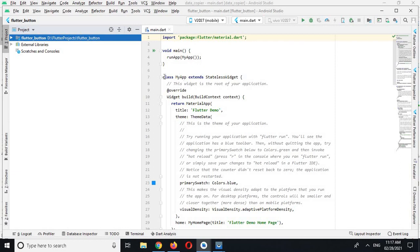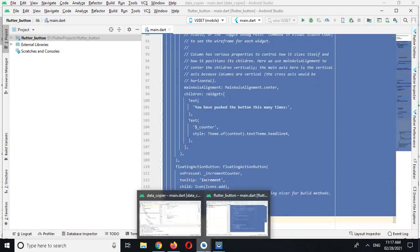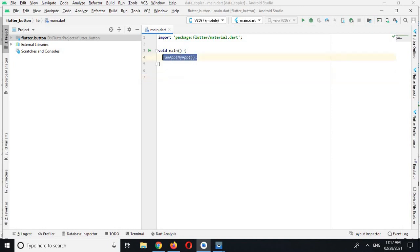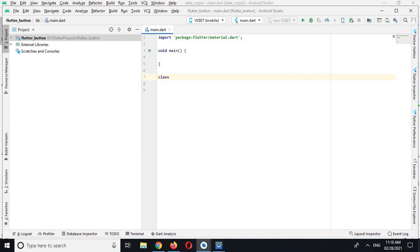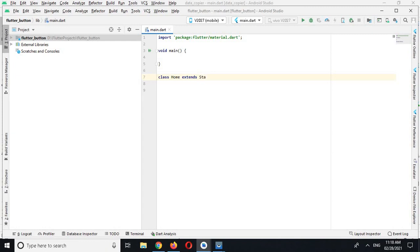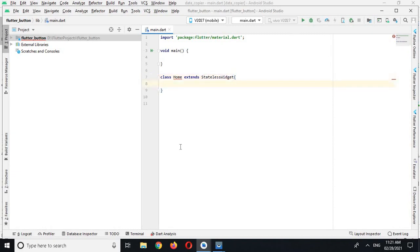I will remove all the boilerplate code by selecting it and pressing Backspace. I'll also remove the runApp call so we only have the main method remaining. Everything in Flutter is a widget, so first I will create a class — class Home — that extends StatelessWidget, and I'll put the curly braces here.